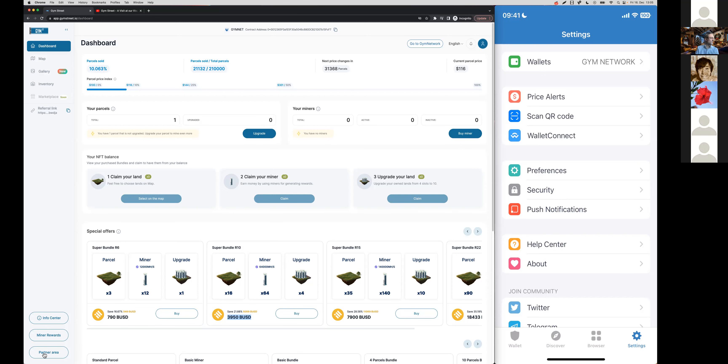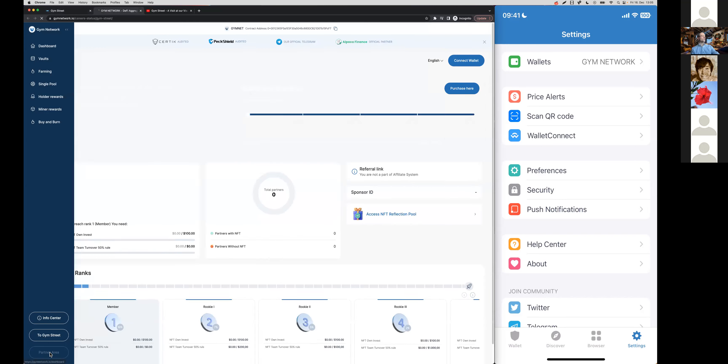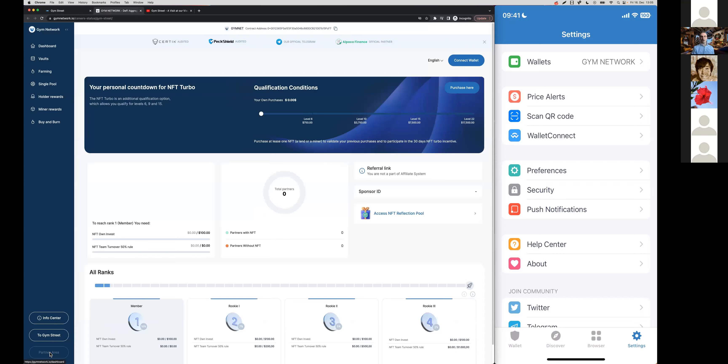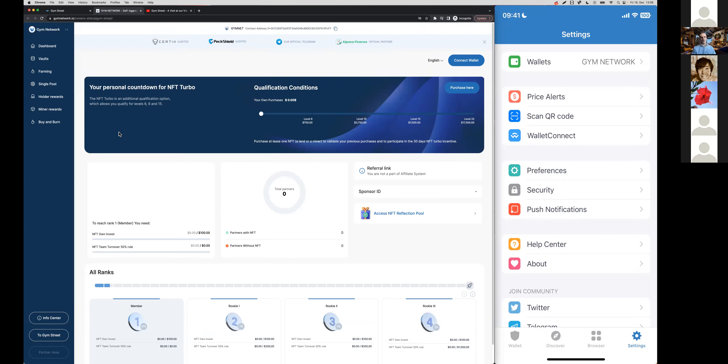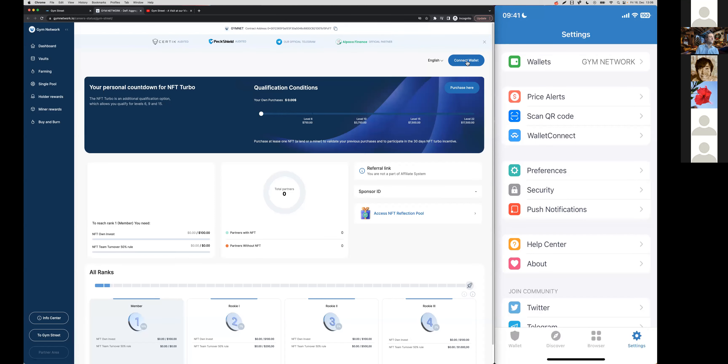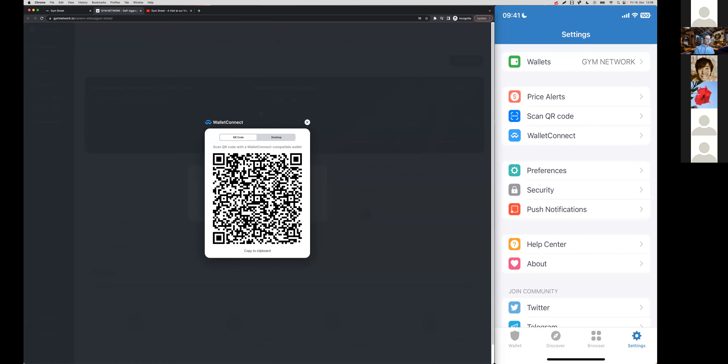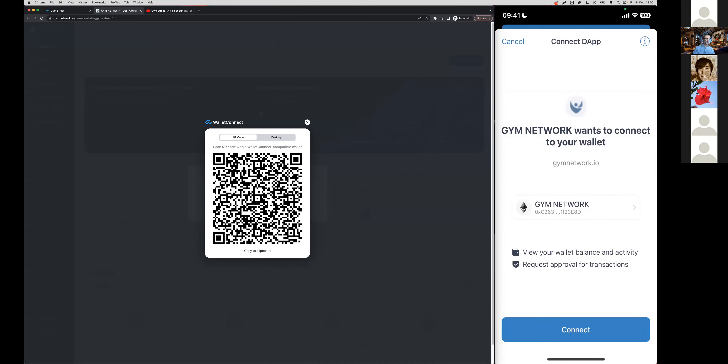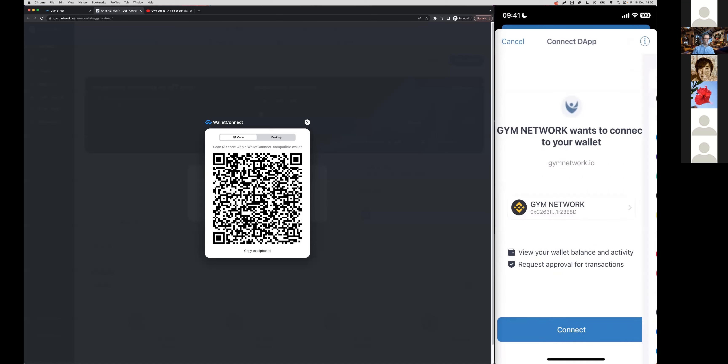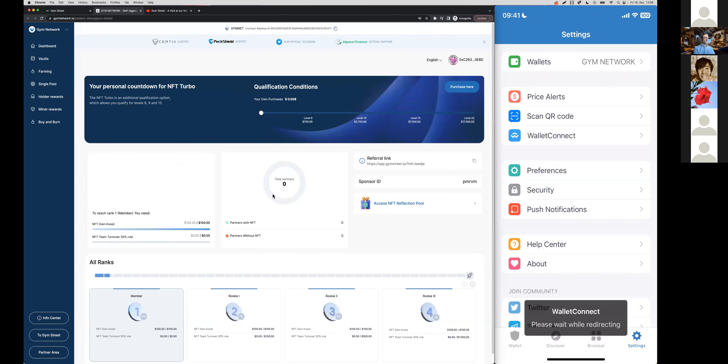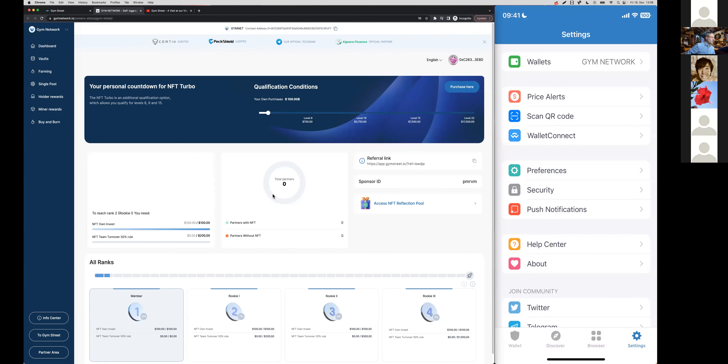You can either go to the Jim Network dashboard directly or by clicking on partner area on Jim Street, and it will then take you to the partner area where you get all the information regarding your affiliate business. You will need to connect your wallet here again since it's a separate domain.